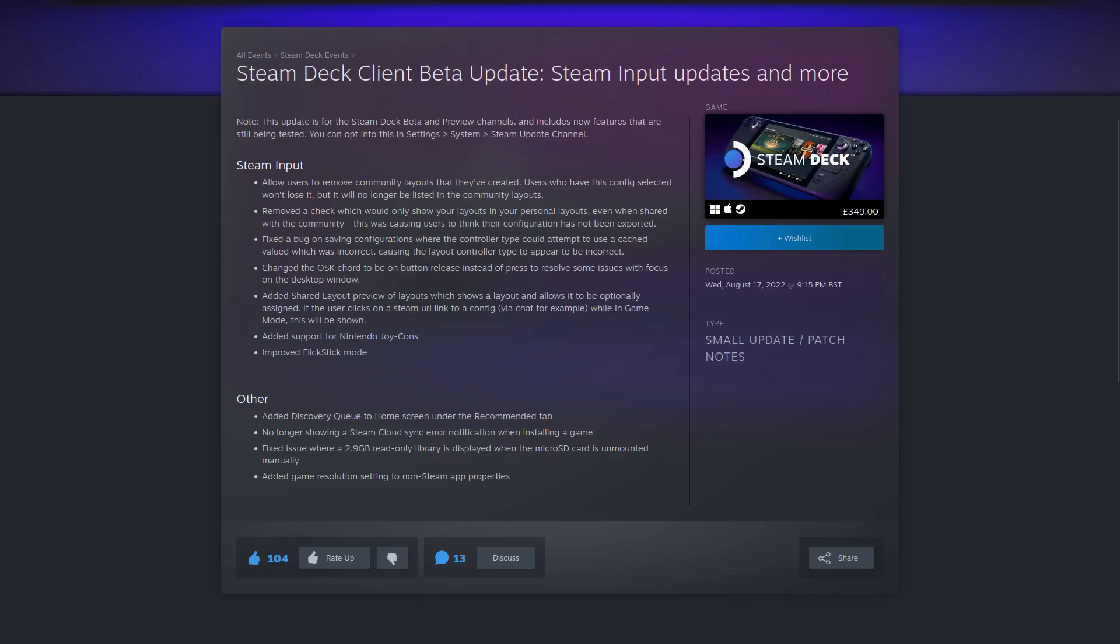And they changed the on-screen keyboard to be on button release instead of press to resolve some issues with focus on the desktop window. They added shared layout preview of layouts which shows a layout and allows it to be optionally assigned. So if the user clicks on a Steam link to a configuration via Steam chat, for example, while in gaming mode this will actually be shown.